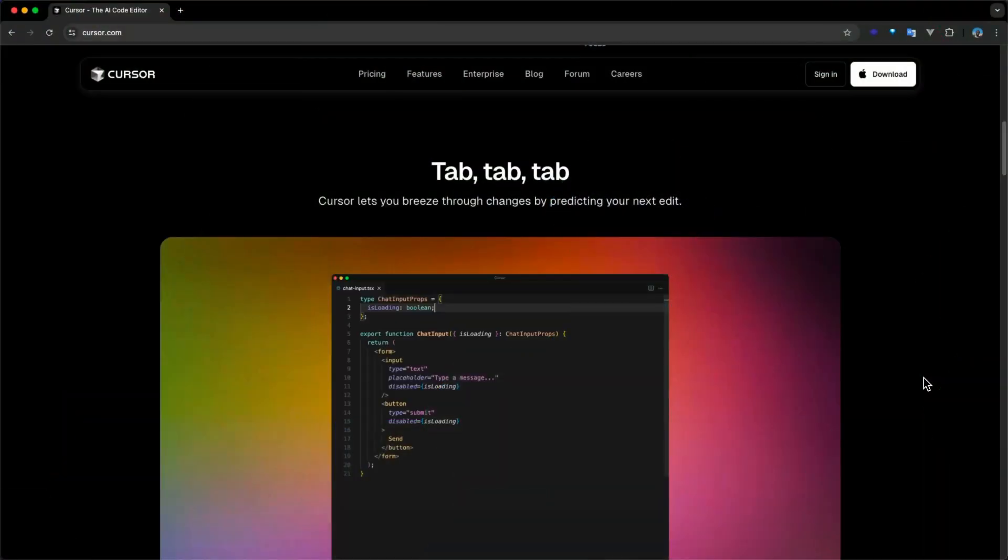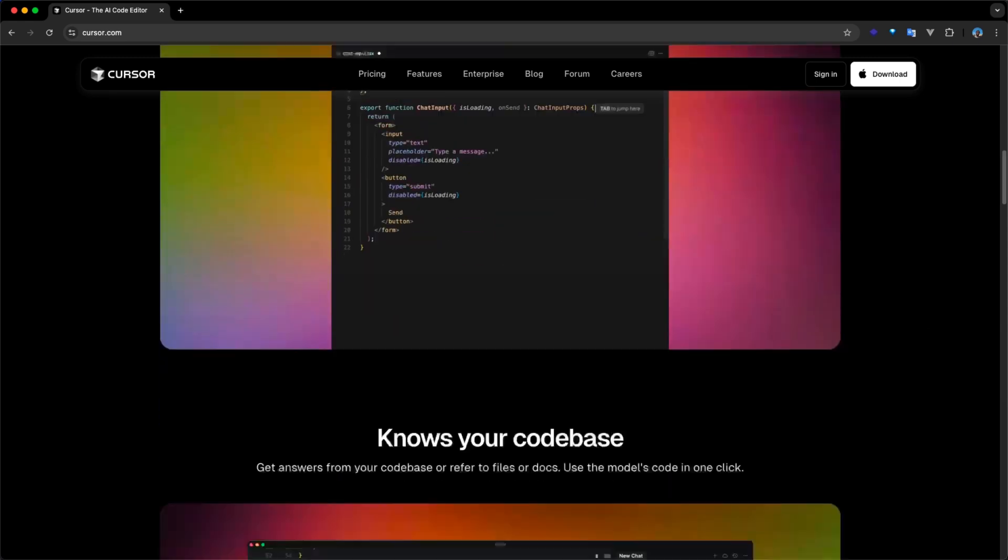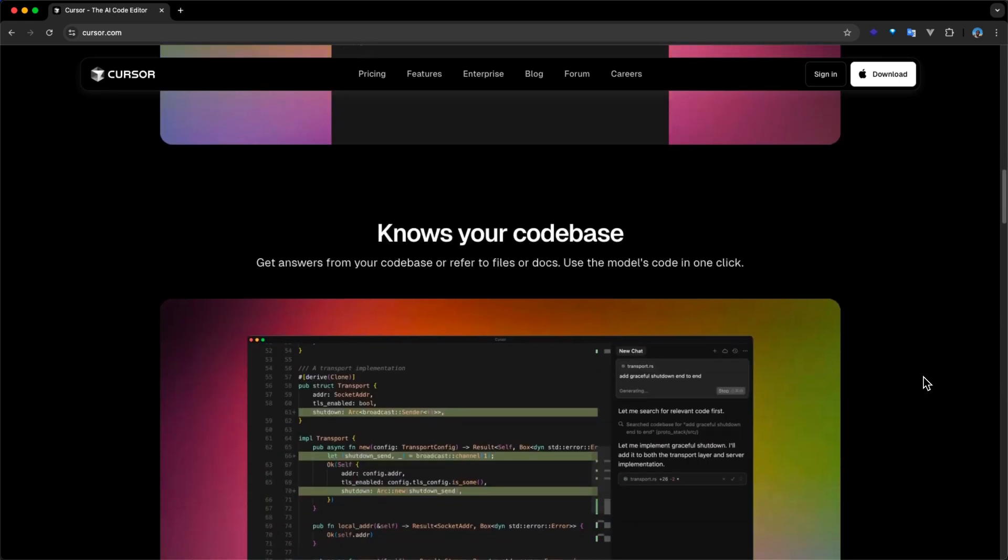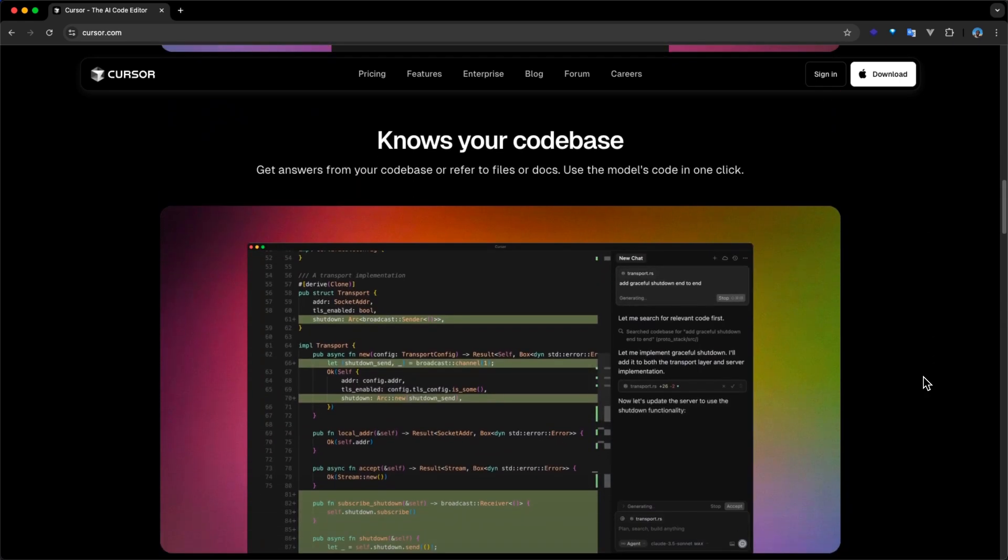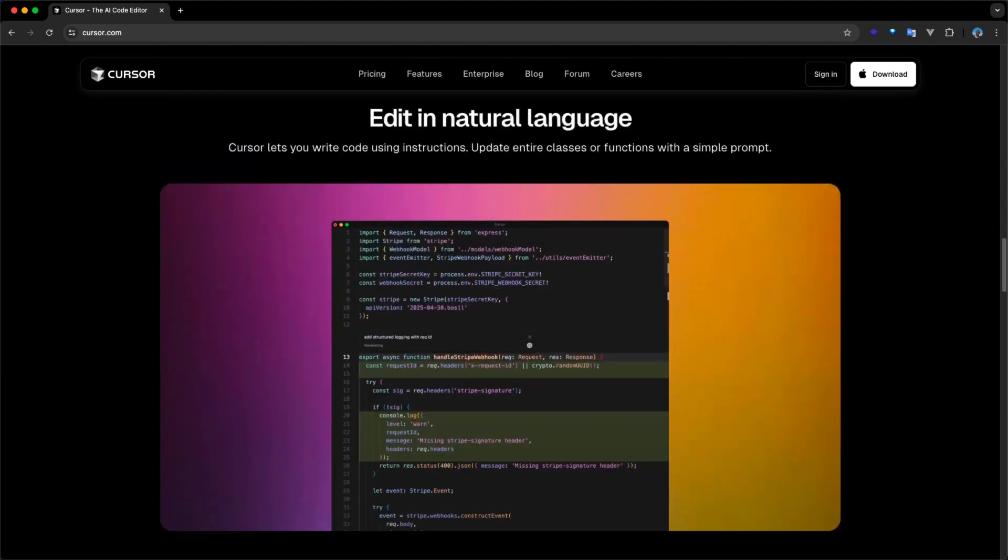The first on our list is Cursor. Cursor is a powerful code editor built with AI features at its core. It's essentially a fork of VS Code that incorporates different LLMs to offer intelligent code completion, debugging assistance, and chat-based help without leaving your editor.